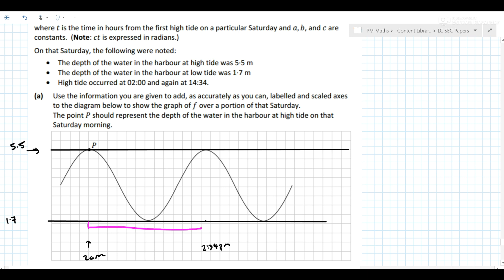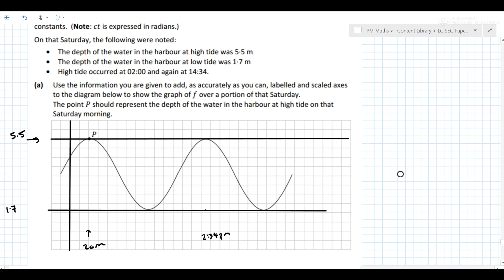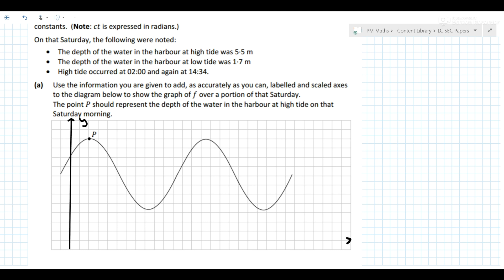Between the two high tide points there are 12 boxes, so that would be 1 box for every hour. If you go backwards from 2 a.m. you could get to midnight and we can call that our y-axis. We know this height here is 5.5 metres, and every box going down represents 0.5 of a metre, so this would be 4 metres.